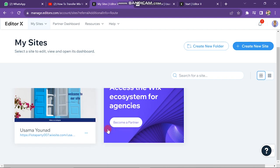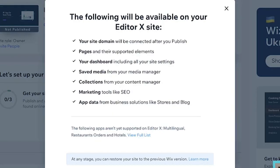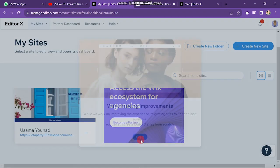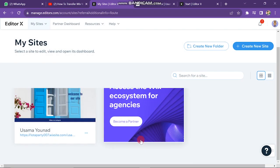A pop-up will appear. You just have to accept all the terms and policies of Editor X. In this way, you can transfer Wix to Editor X.